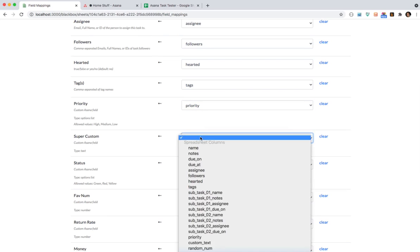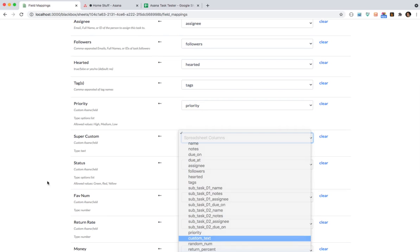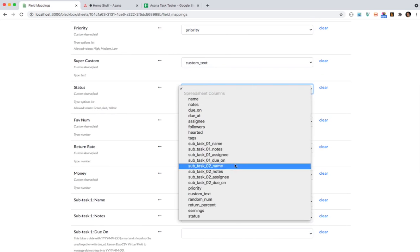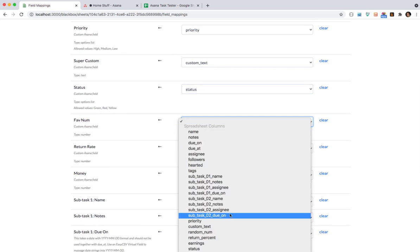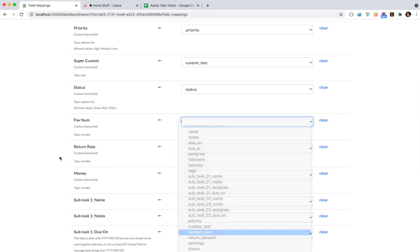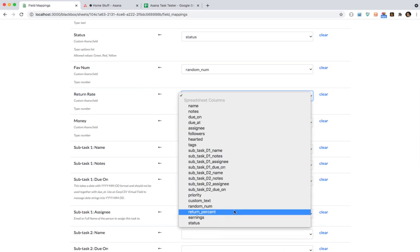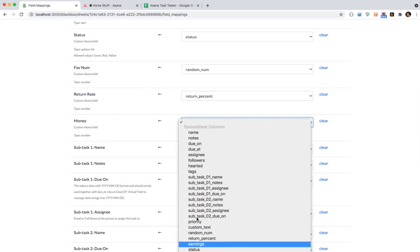Tags has to become a separate list of tags. Priority is a custom field. Super custom. See how the name of the spreadsheet column does not have to match the name of the Asana field. That's because this is just mapping it for you. I'll do status here. Look at favorite number. Just a random number. These are just funny named custom fields I've put in.